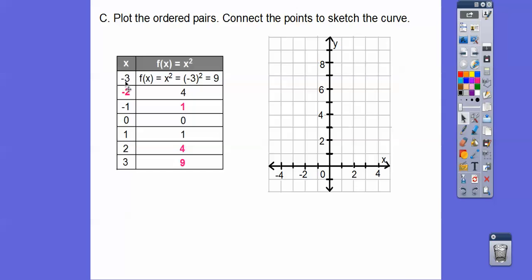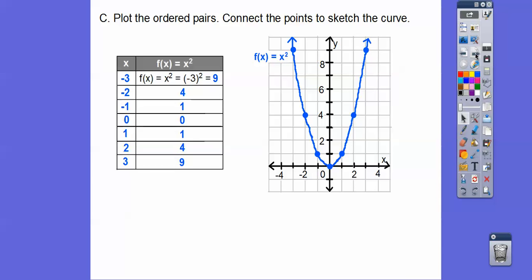First we graph negative 3, 9 — go left 3, up 9. Then negative 2, 4 — left 2, up 4. Then negative 1, 1; then 0, 0; then 1, 1; then 2, 4; and finally 3, 9 — over 3, up 9. All quadratic equations make a nice parabola — a U-shaped curve. There is f(x) equals x squared.